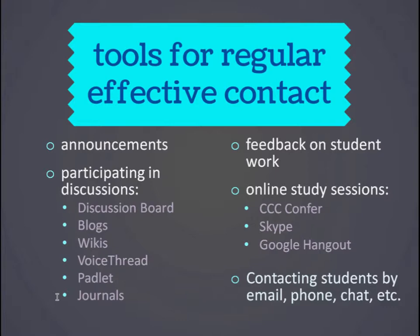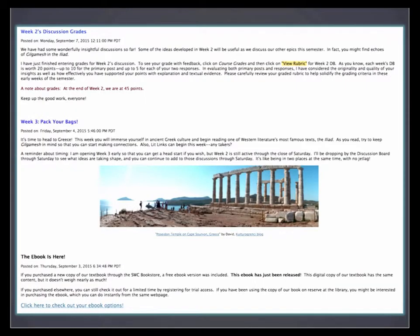For those watching the video recording, this is the point at which we switch back to the original CCC Confer archive. I'm going to throw up a couple of examples here from within Blackboard. What I have here is just a few announcements from a typical week — from a class I'm teaching right now, the most recent three announcements. You can see the first one is Monday, September 7th. The first post is on week two's discussion grades — I'm using an announcement to reinforce what we were talking about in that discussion and give students information about how they were graded and where to find the rubric.